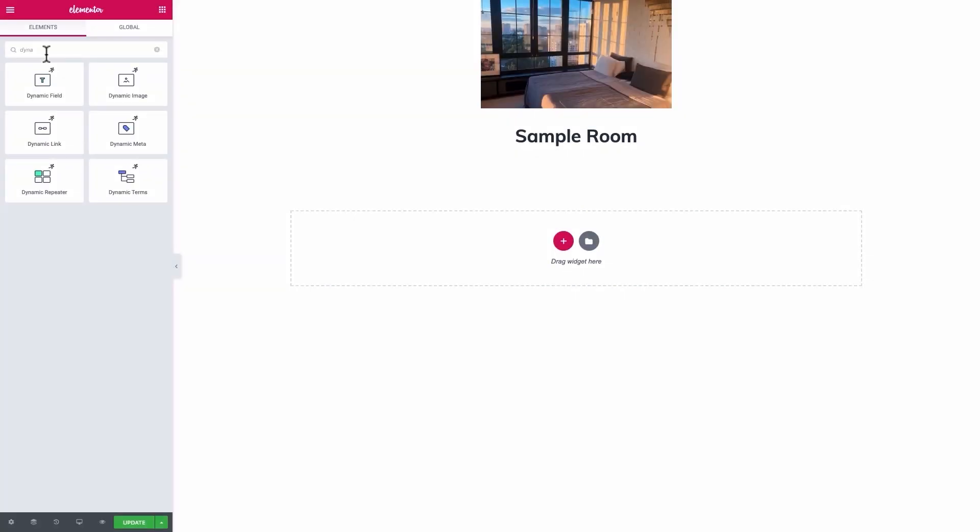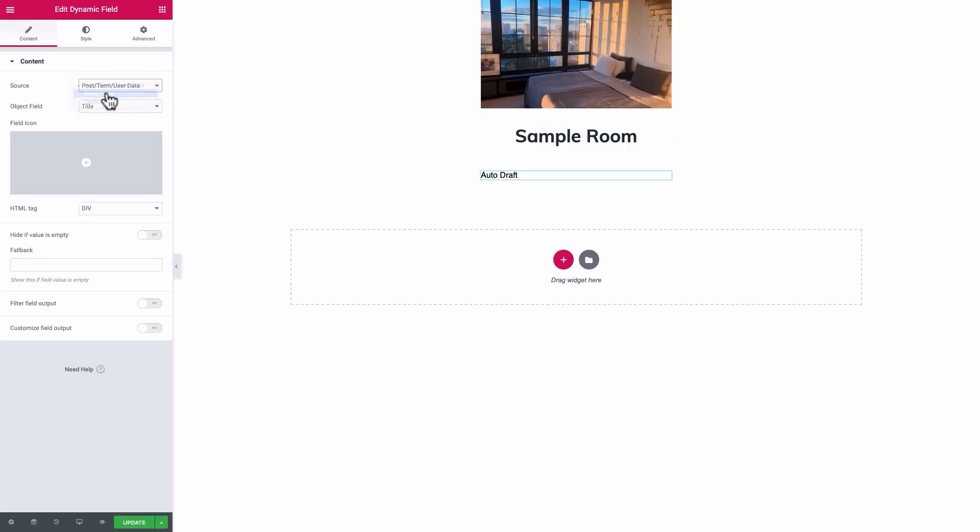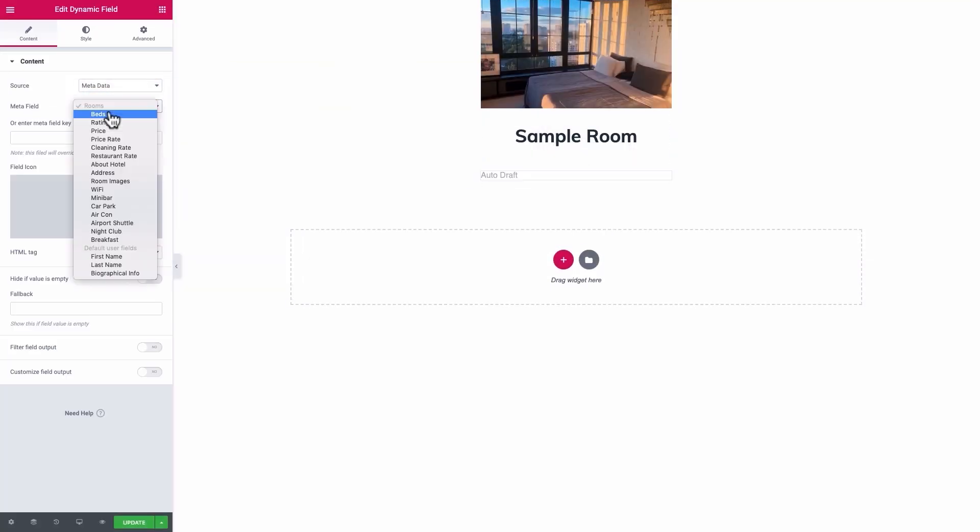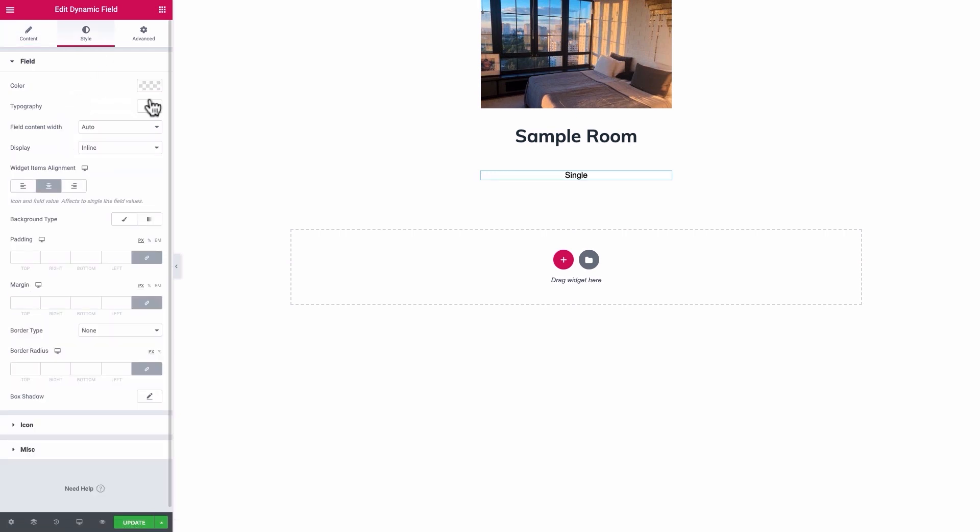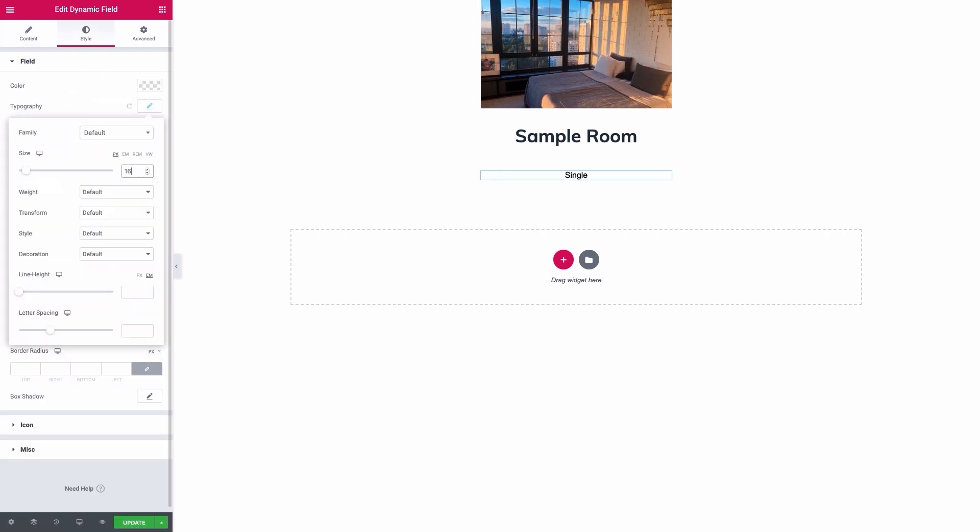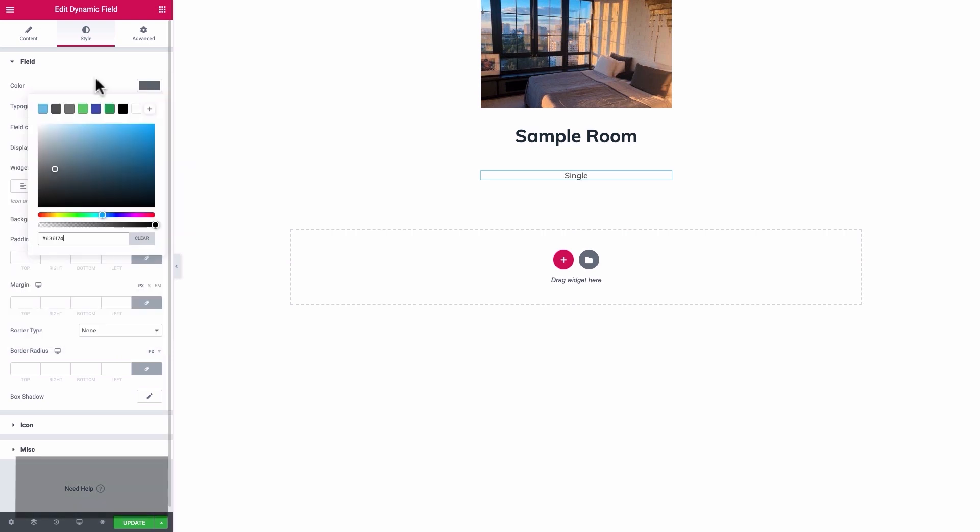Add a dynamic field, set the source to Metadata, and the Meta field to Beds. Centralize it and format it as you like. I'll go with 16 pixels, Muli, and this color.